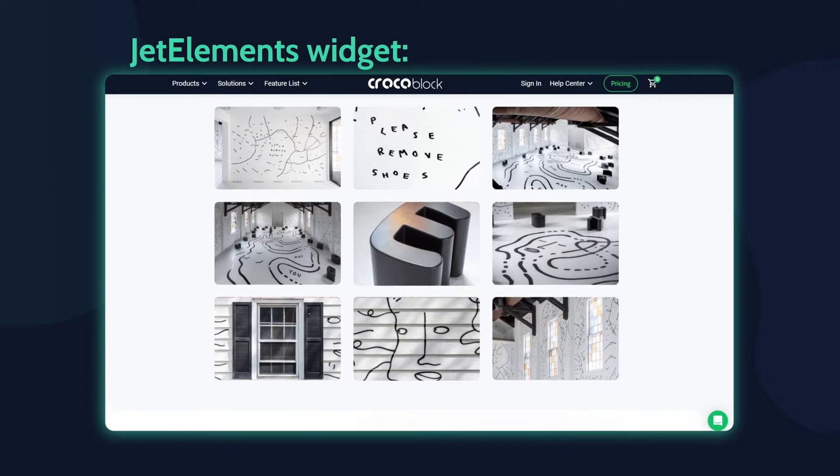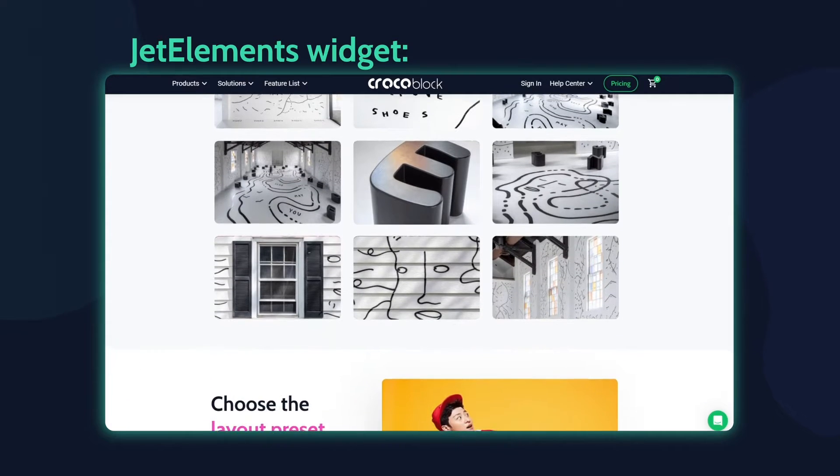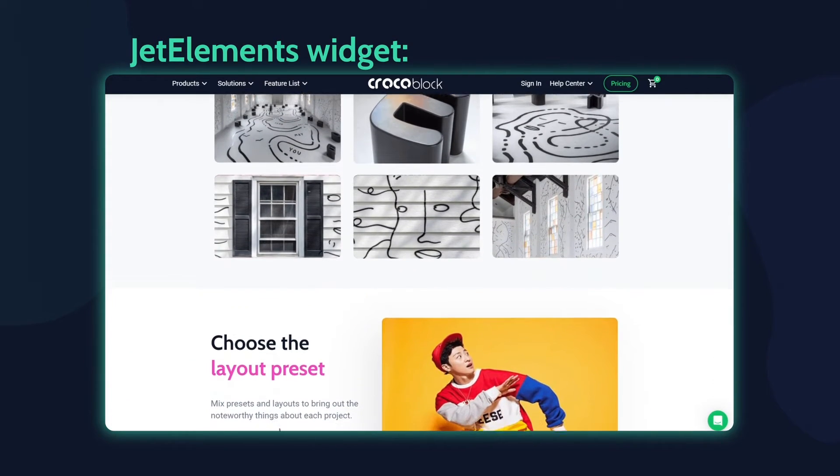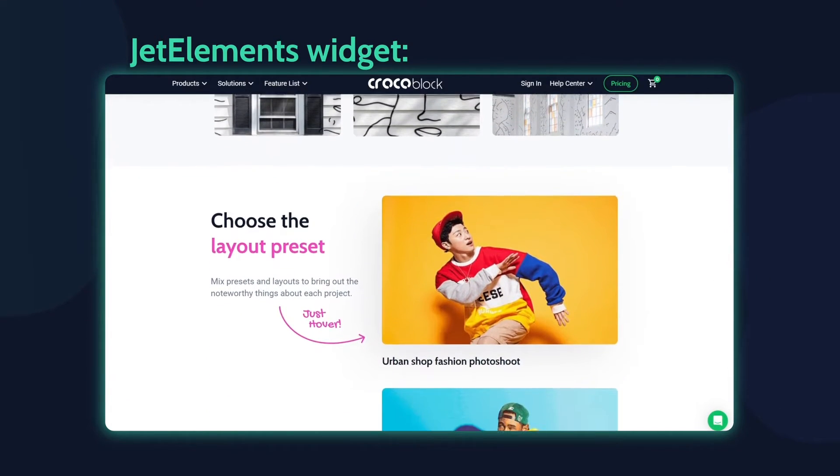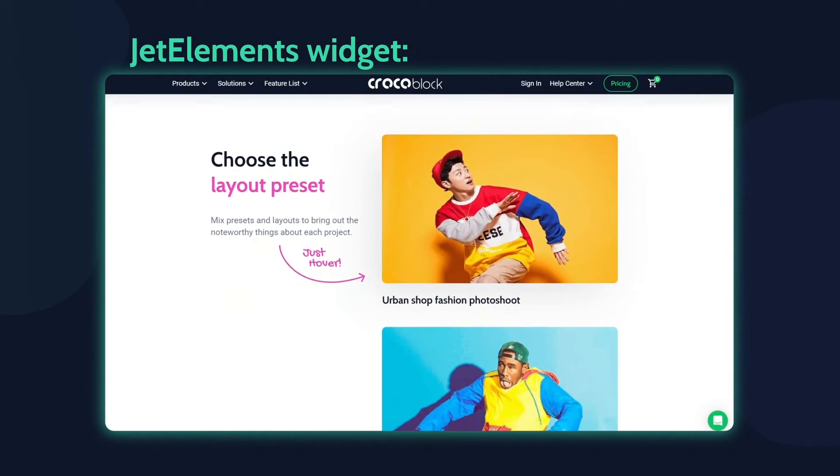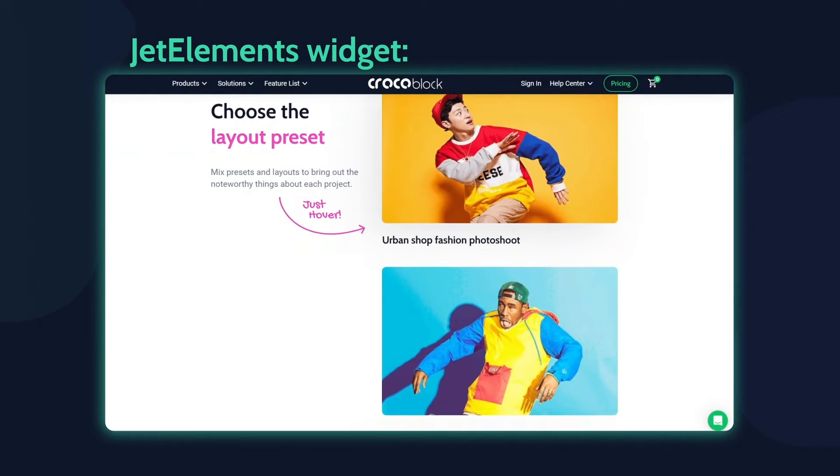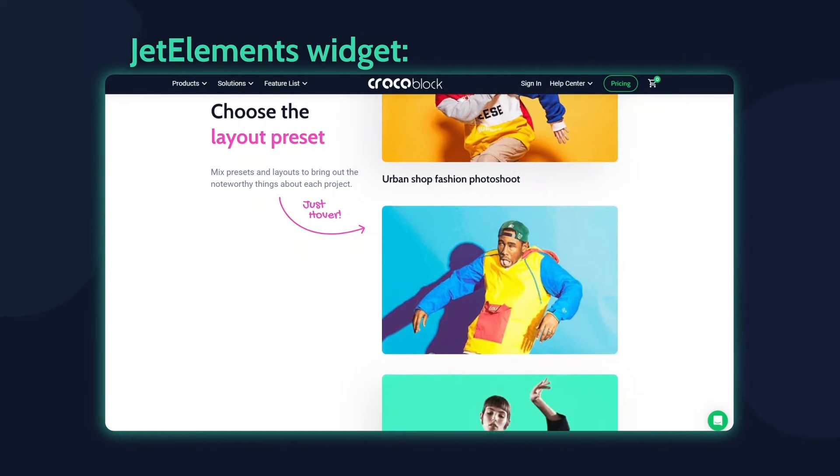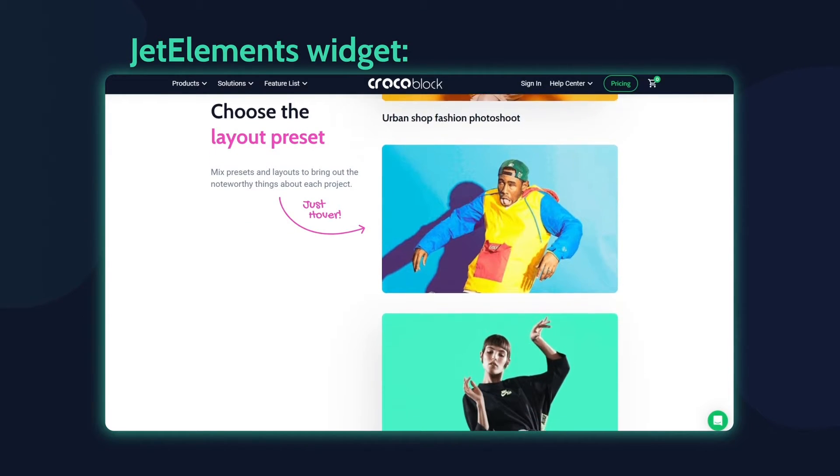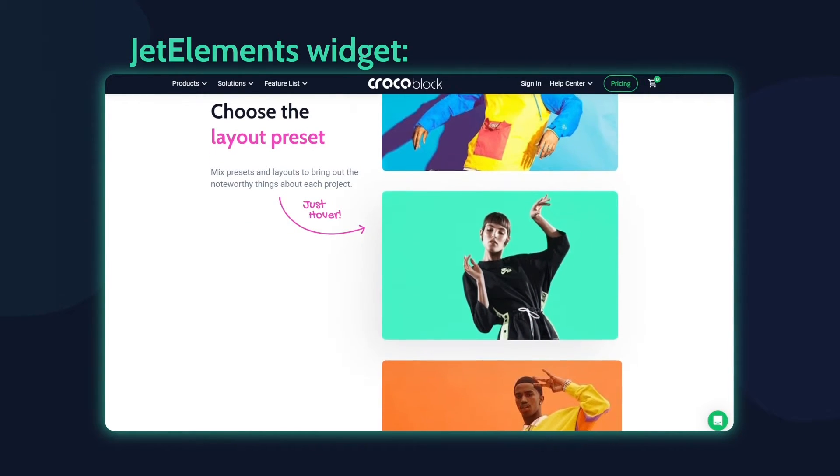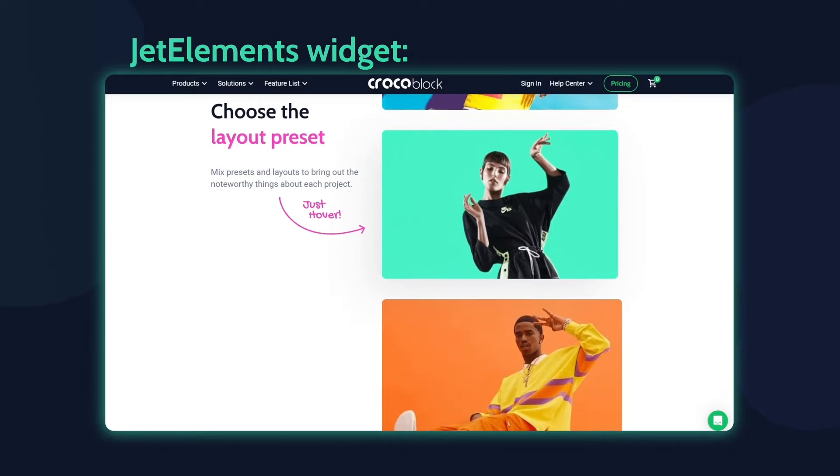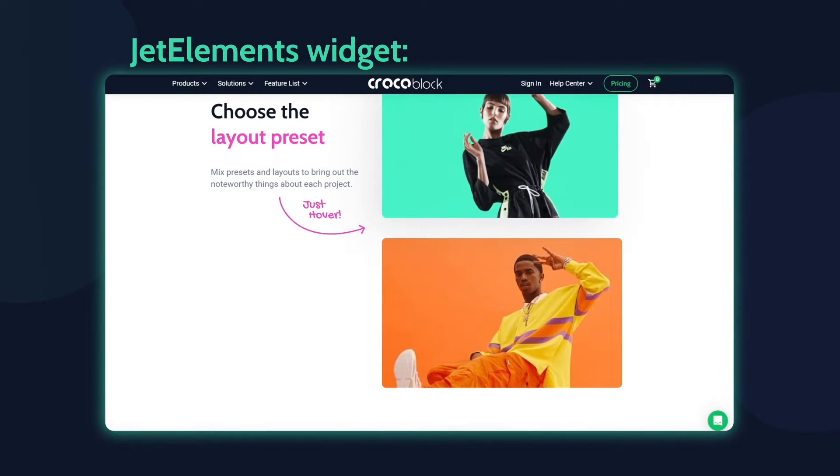Before we dive in, don't forget to subscribe to our channel for updates on new Crocoblock products and tutorials to help you make better WordPress websites.